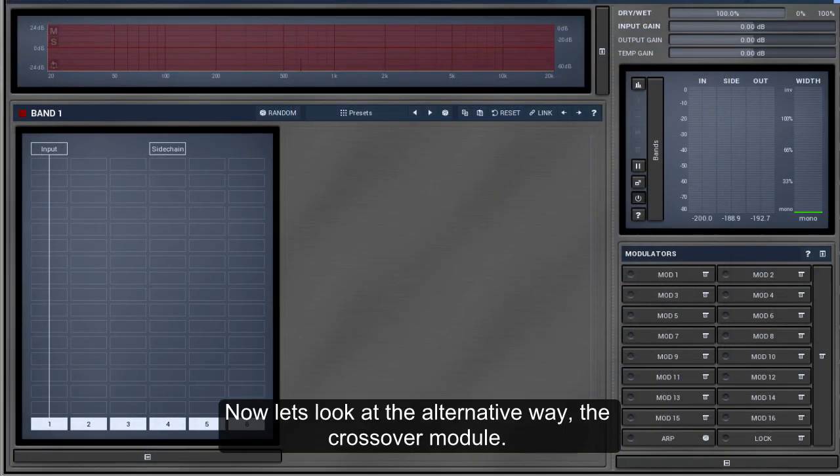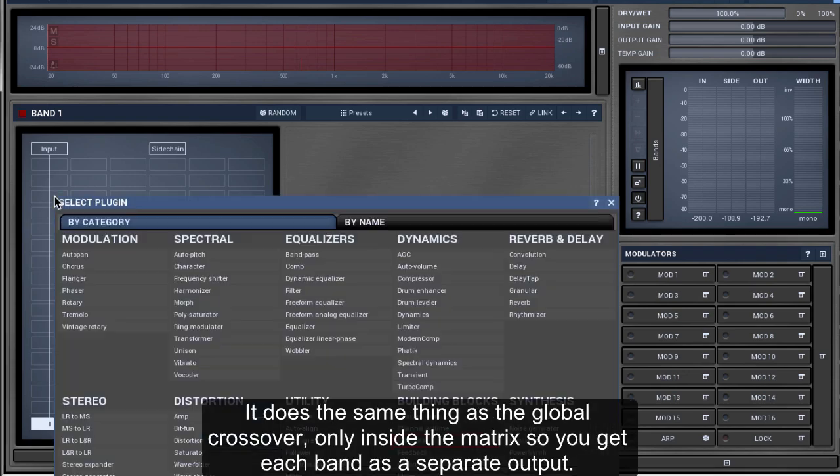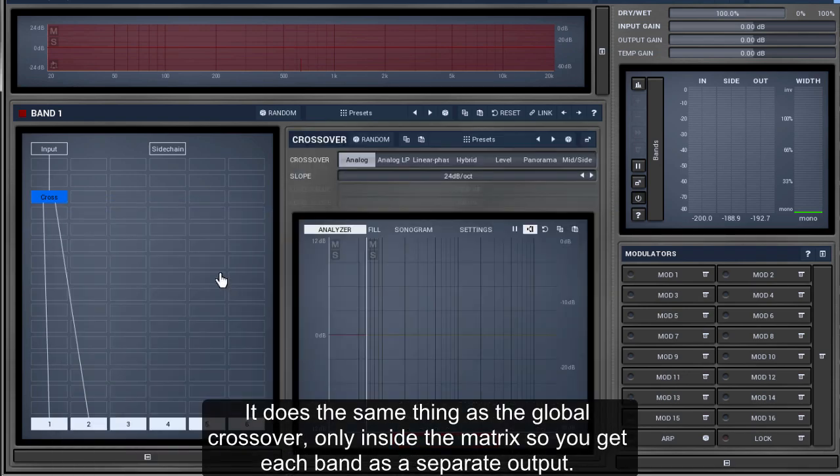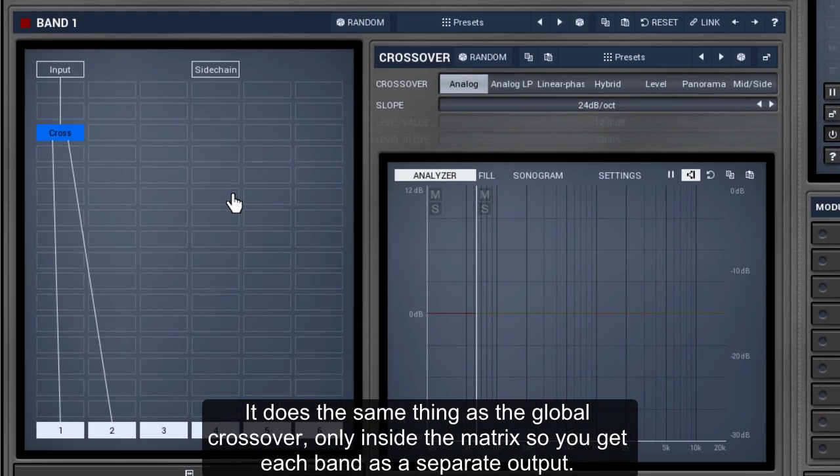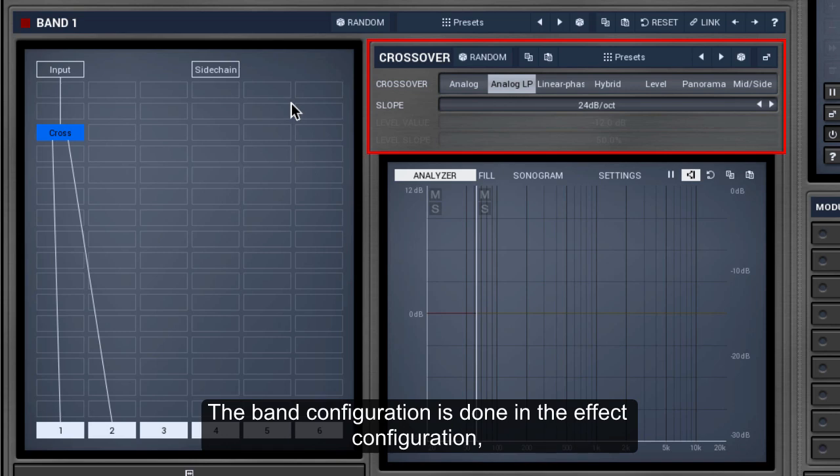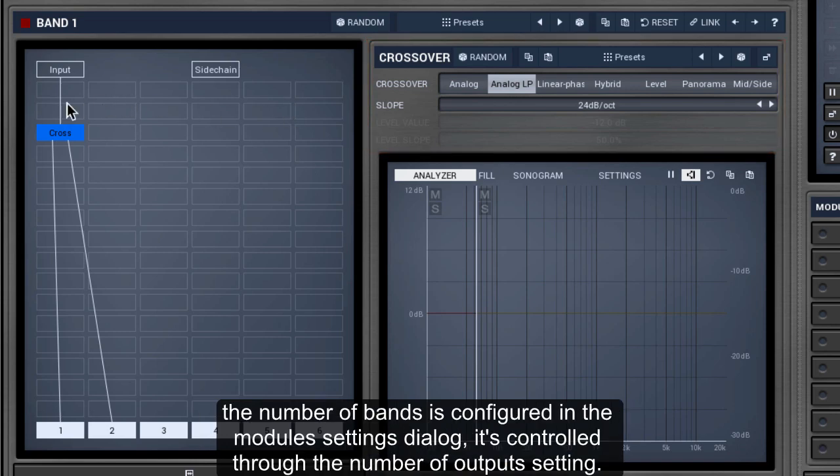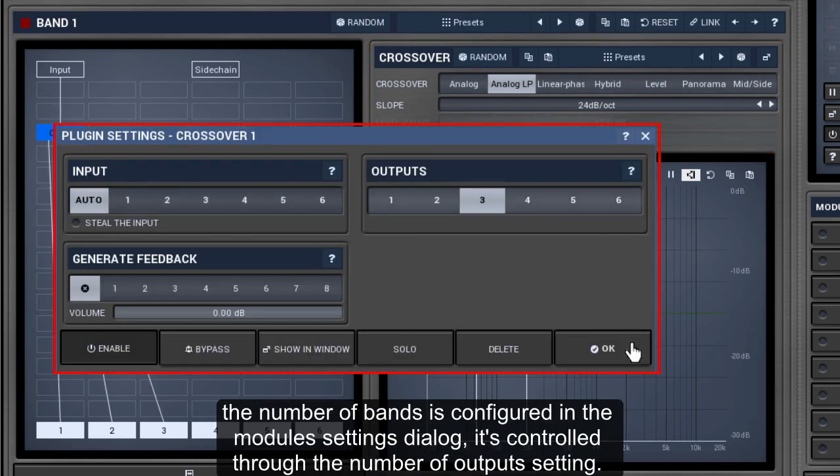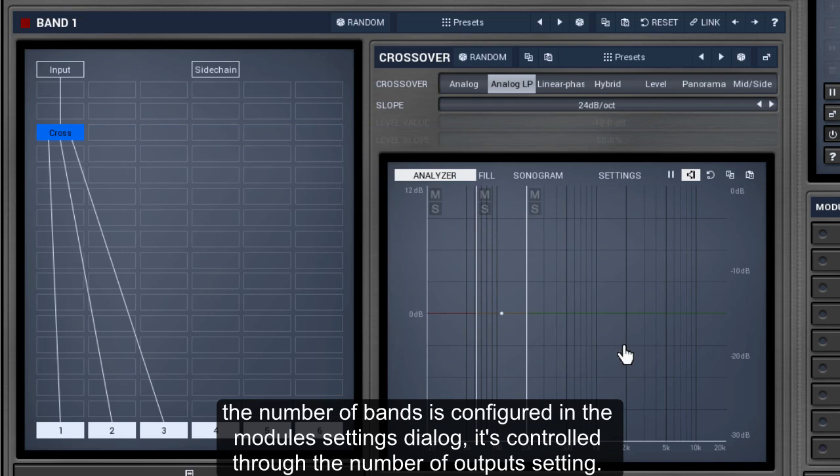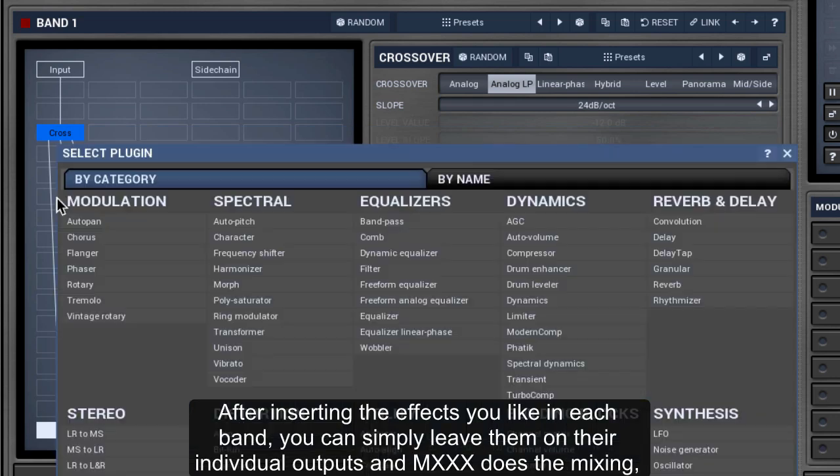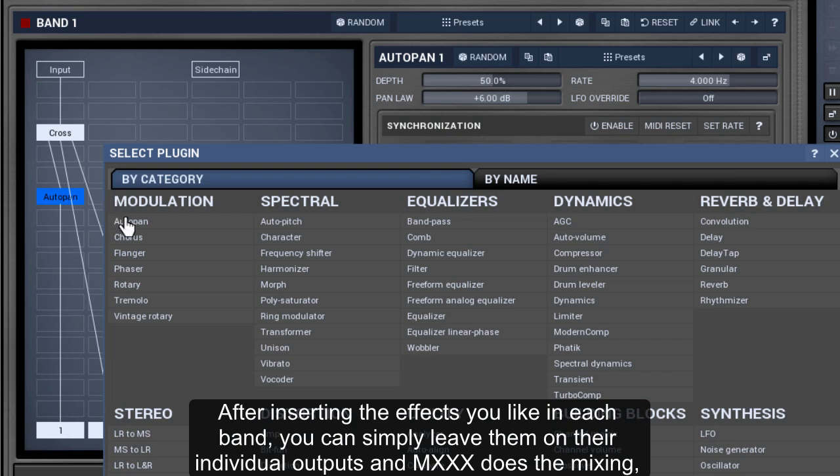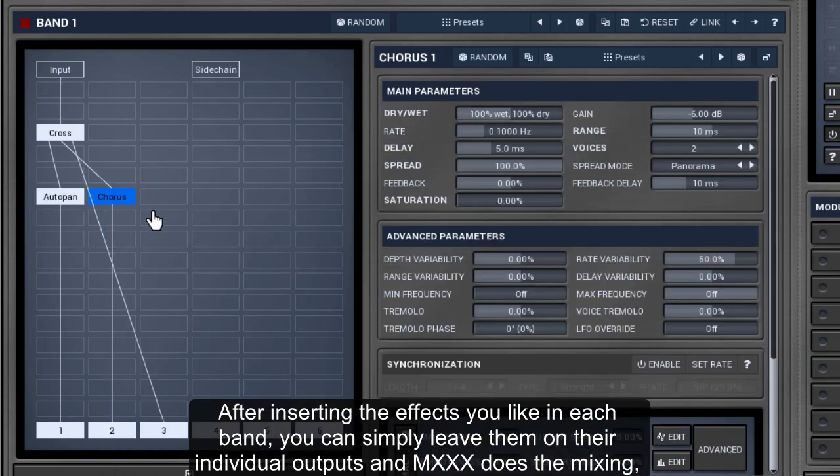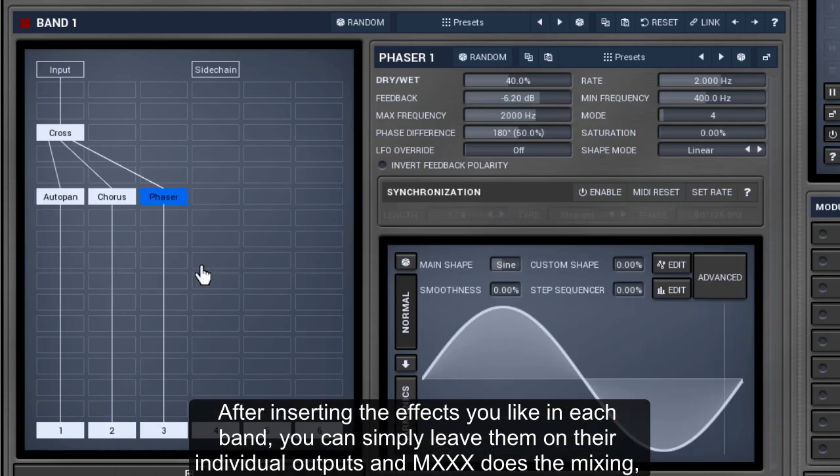Now let's look at the alternative way, the crossover module. It does the same thing as the global crossover, only inside the matrix, so you get each band as a separate output. The band configuration is done in the effect configuration. The number of bands is configured in the module settings dialog. It's controlled through the number of output setting. After inserting the effects you like in each band, you can simply leave them on their individual outputs and MXXX does the mixing.